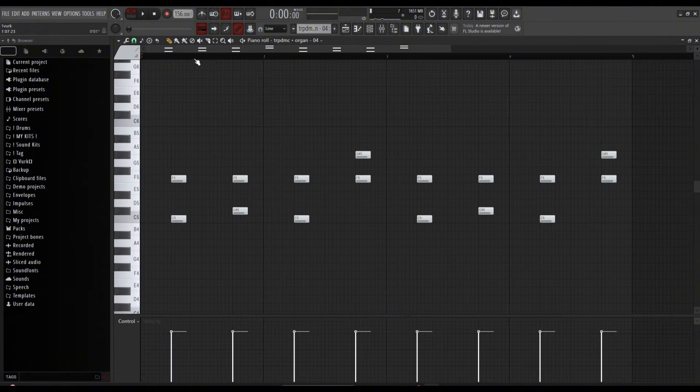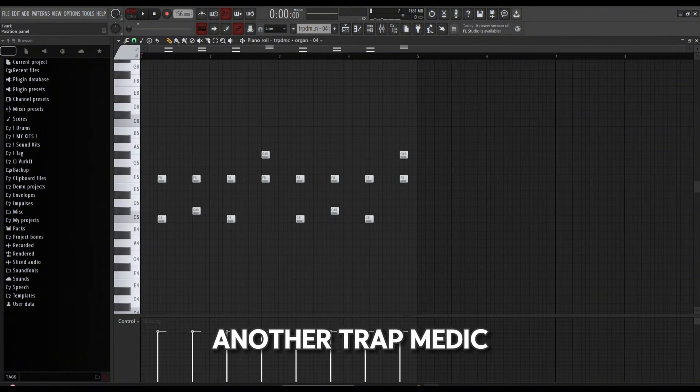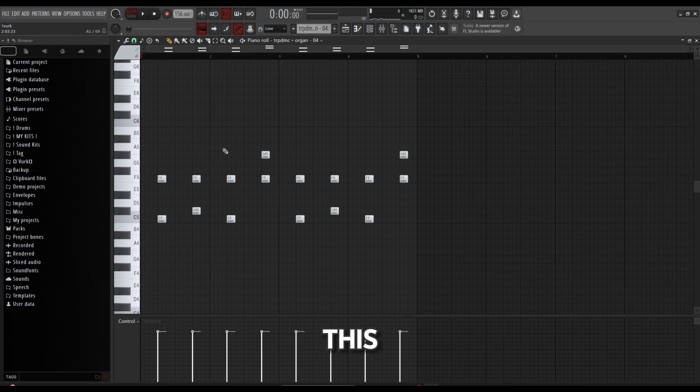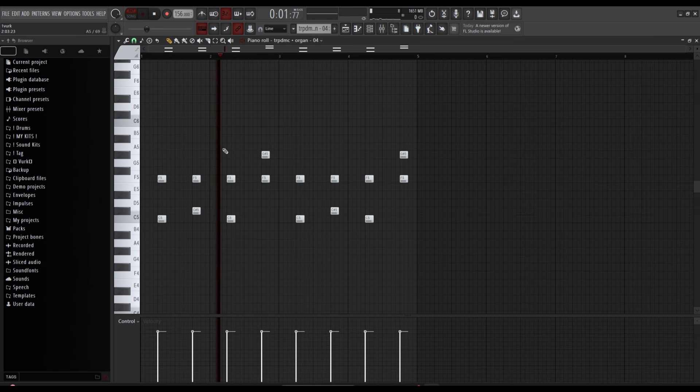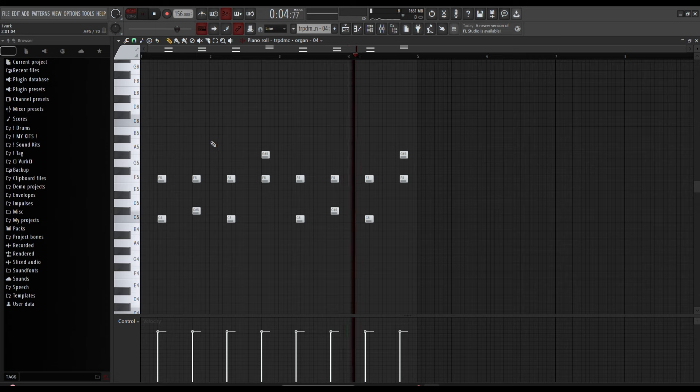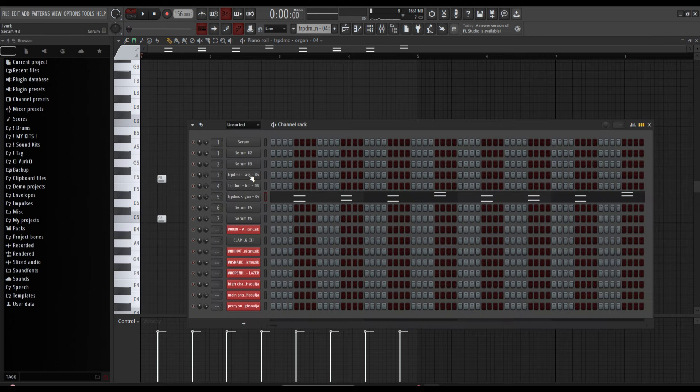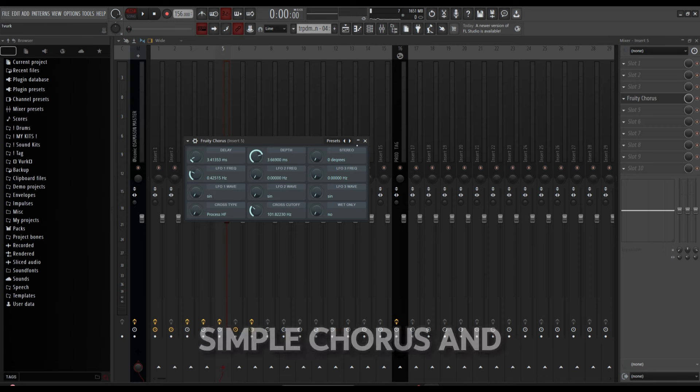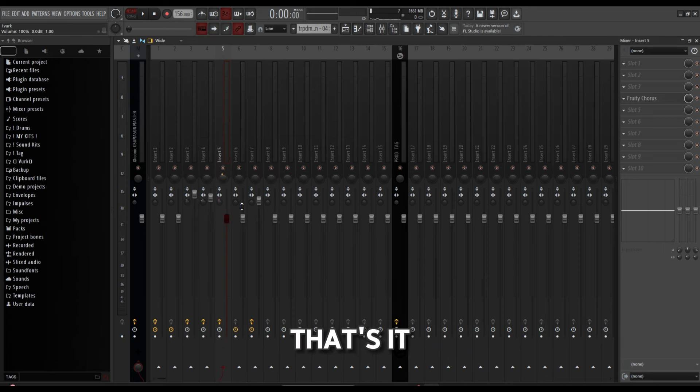Another Trap Medic sound, this is an organ. For mixing on this, just a simple chorus, and that's it.